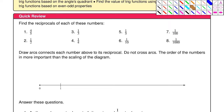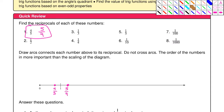Let me do the first one here for us. It says find the reciprocals of each of these numbers. So the reciprocal of four-fifths is five-fourths. Then it says draw arcs to connect each number above with its reciprocal, but do not cross the arcs. The order of the numbers is more important than the scaling, because some of the numbers are going to get really big. So here we have four-fifths and five-fourths — four-fifths is about right here, and five-fourths is about right here, and we draw a little arc to connect those. Then you will do the other seven problems. Go ahead and pause the video and complete this task.